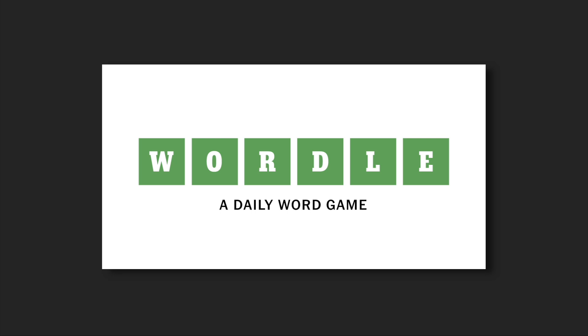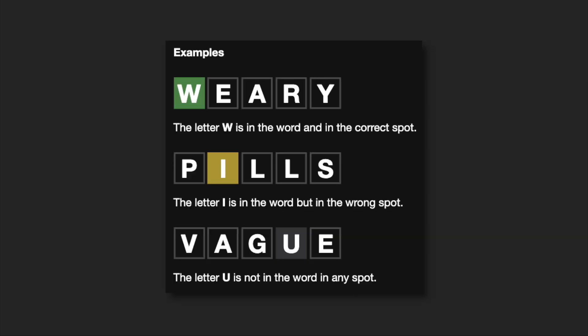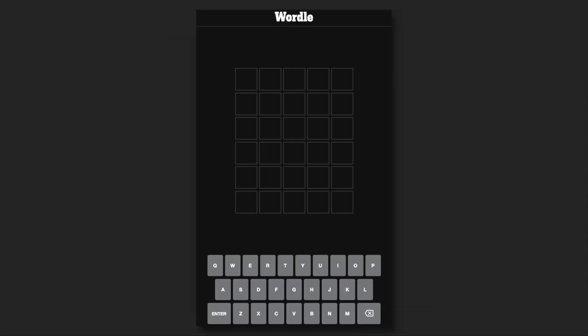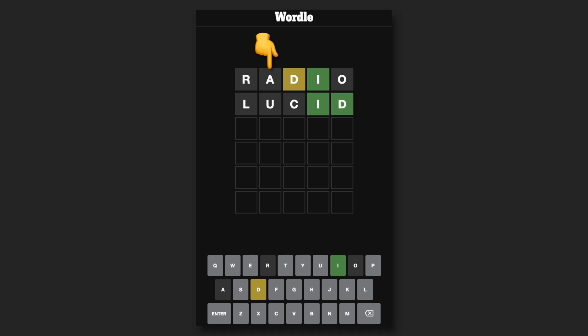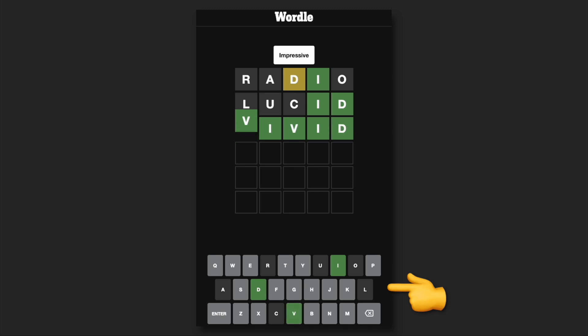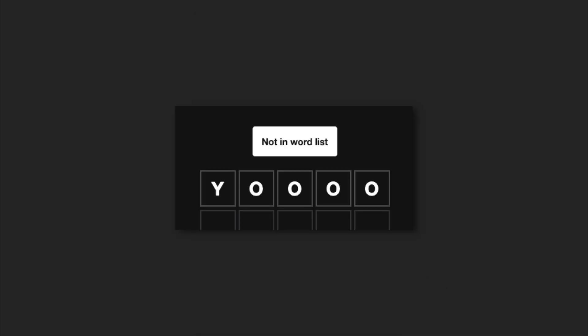If you've never played Wordle before, and I highly recommend you do, this is how it works. You have 6 guesses to guess a 5-letter word. When you guess a letter that's in the correct position, it turns green. A letter in the word, but in the wrong position, is yellow. And a letter not in the word at all is grey. As you guess words, the keyboard UI updates accordingly to show the current guess state of each letter. If you guess a word that doesn't exist, then an error message appears.